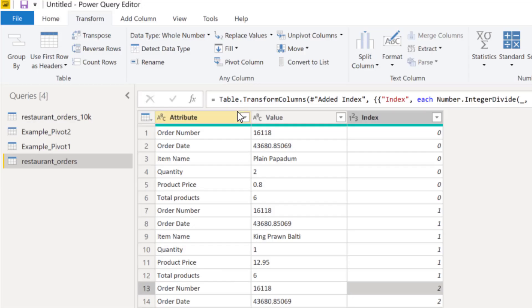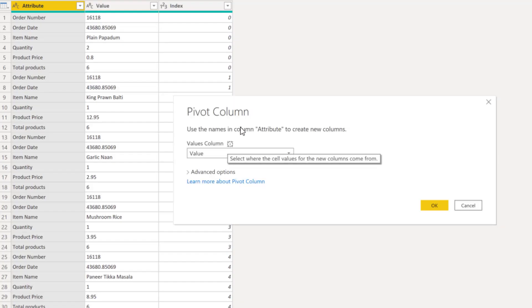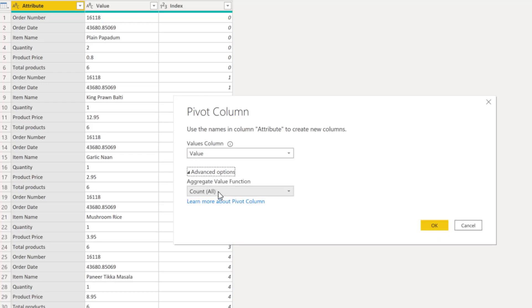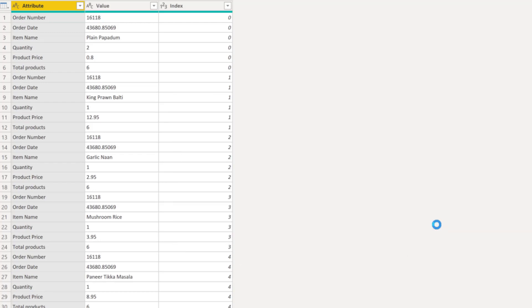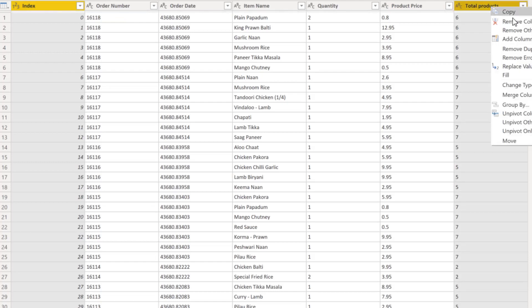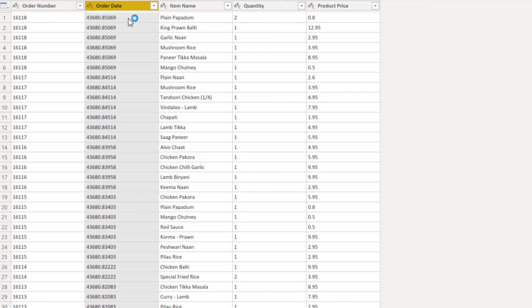Now let's try the pivoting again. I'm going to go to attribute, transform pivot column. Now the values column, that is value. And then under advanced options, make sure that you choose don't aggregate and click okay. And there you go. Now we just have to remove the columns that we don't need, which is the index column. Also the total products column I don't need. And then we can do the same transformation on the order date as what we have done before. So this second method is the approach that I took when I solved this challenge.